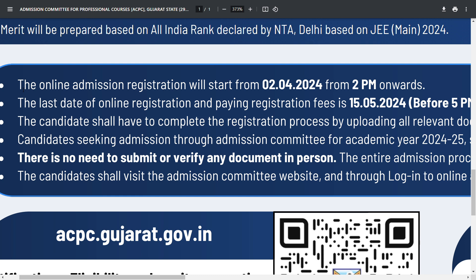The points are on your screen. The first point: online admission registration will start from 2nd of April from 2pm onwards.